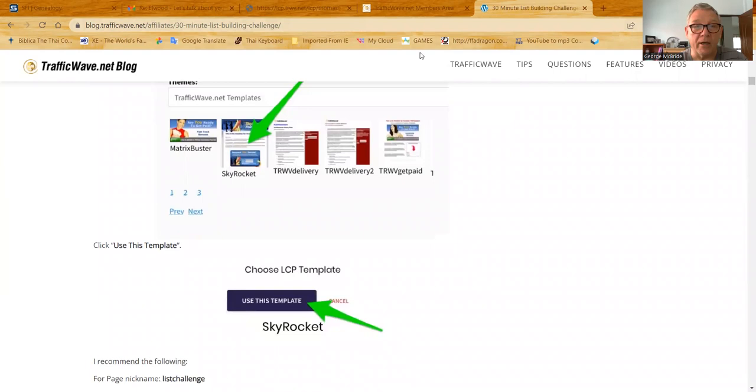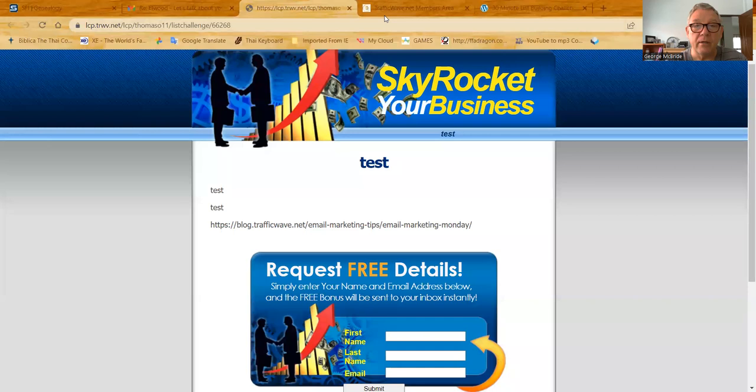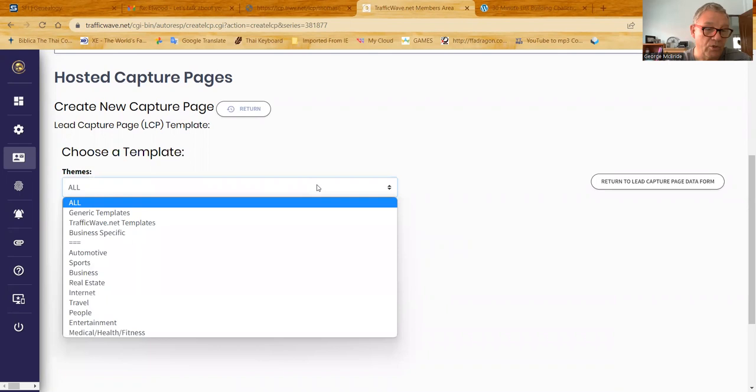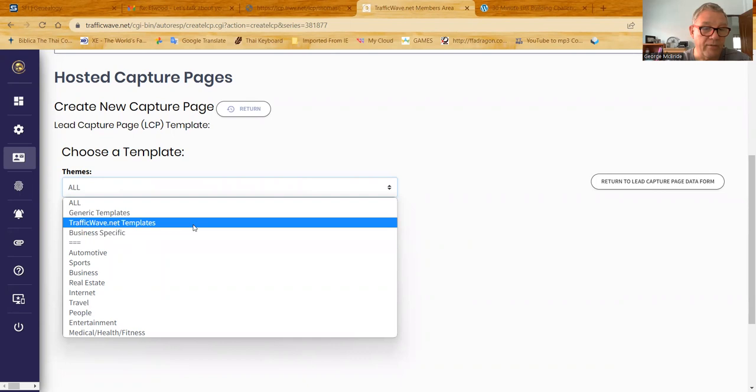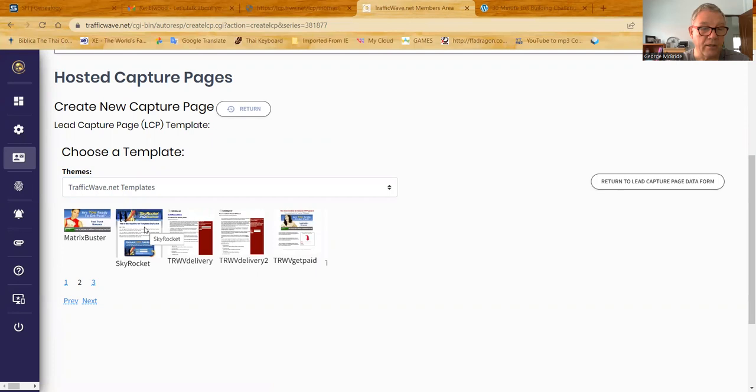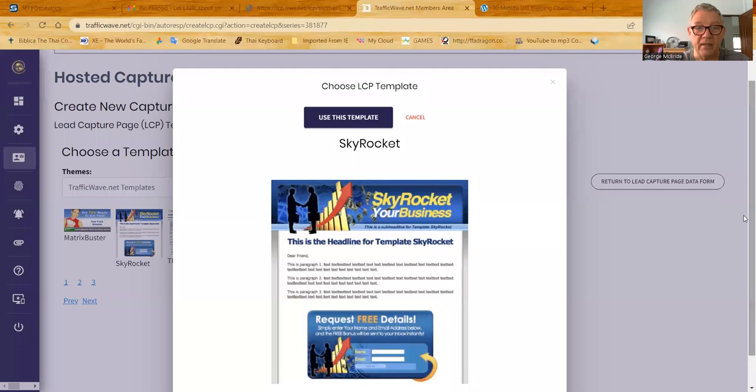So let's just go back to this one here, and we're going to select a template. Right here, choose new template, and we're going to do Skyrocket TrafficWave templates. And we're just going to go along until we find Skyrocket here. There it is right there, Skyrocket. So we select it. It gives you a chance to look at it blown up, and if you like it, you say use this template.